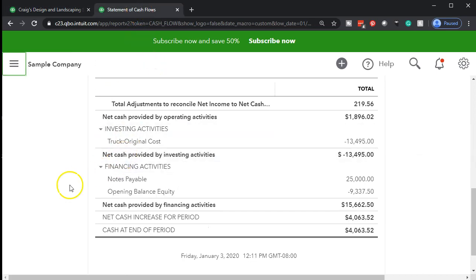That's why the statement of cash flows really is a key financial statement report. However, the profit and loss and the balance sheet are really the reports you're going to be using and going back to most often when you're creating or making journal entries and looking at the effect of those journal entries on the financial statements.